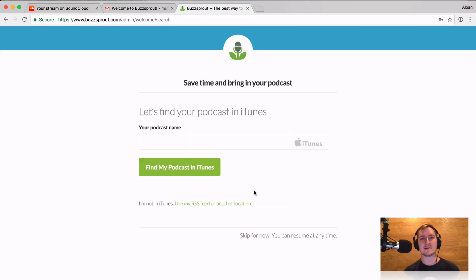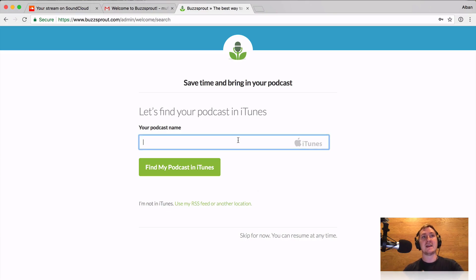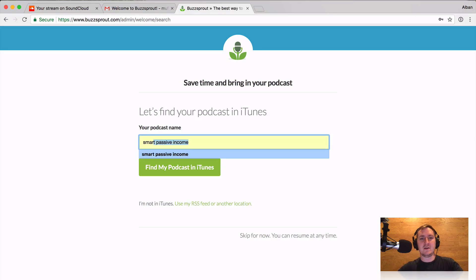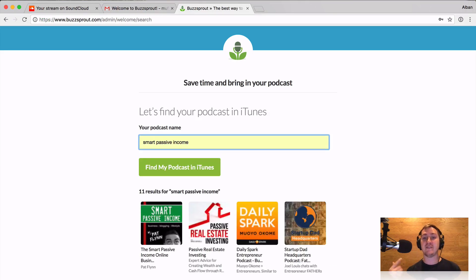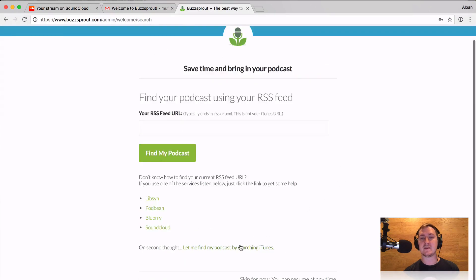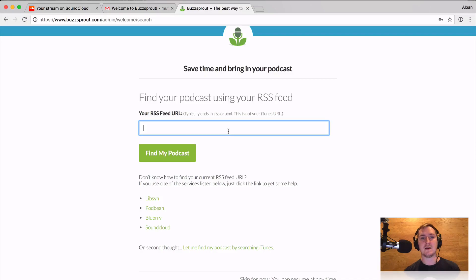I'll select that I already have a podcast. If it was on iTunes, the cool thing is I wouldn't even need to mess with the RSS feed — I could type in the name of the podcast and start copying it into Buzzsprout. Like maybe Pat Flynn's Smart Passive Income — I could run that, and you can see how fast it will pull back other podcasts. If I clicked it, I'd start a copy process. I'm not going to do that since the podcast I set up in SoundCloud isn't on iTunes yet, so I'm going to use the RSS feed.